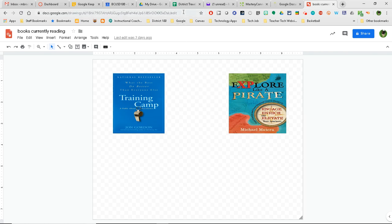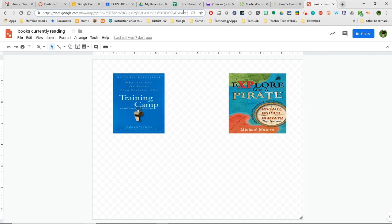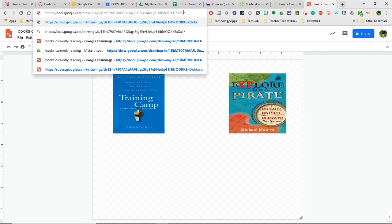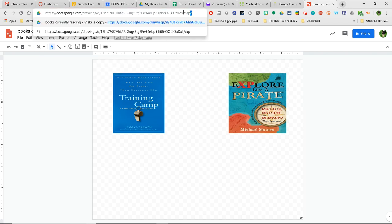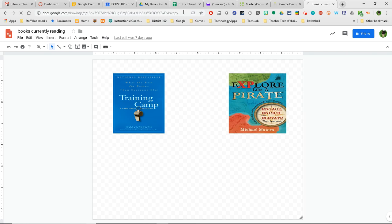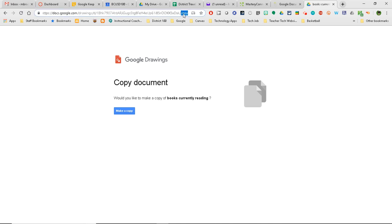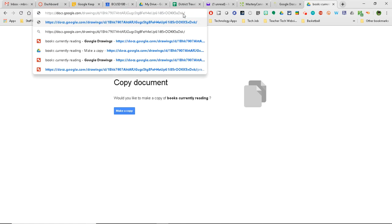What I'm going to do is go up here into the URL and right now it's set to Edit. But if I change the word Edit to Copy, what will happen now is when I share this link out, it will force someone to actually make a copy of the document, which is great, especially when you're dealing with students.